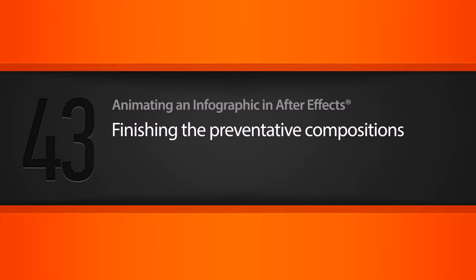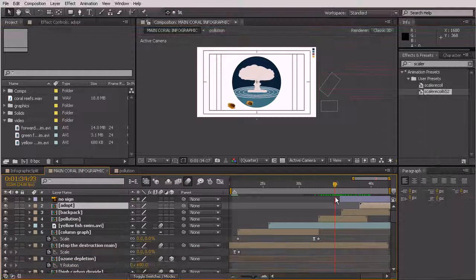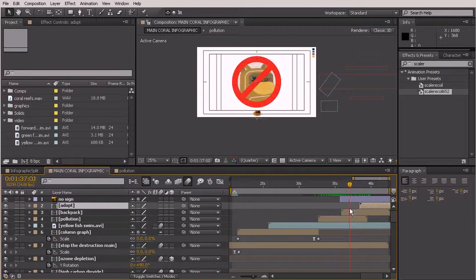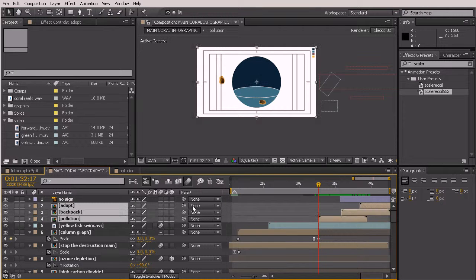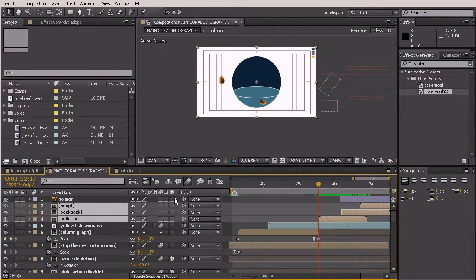In this lesson we'll be finishing the animation for the preventative compositions. We're right where we left off — our pollution comp comes on and then we come to the backpack comp. Before going inside to animate, I want to add the transition so we know what the timing looks like. Instead of spinning on the Y-axis like before, I'm going to spin on the X-axis. Go ahead and turn on your 3D switch for those layers and your motion blur.